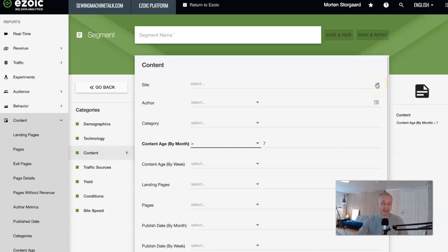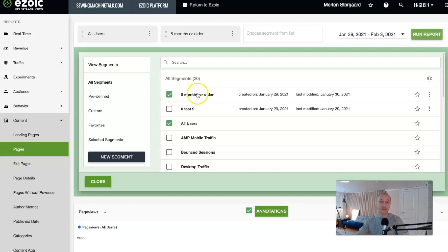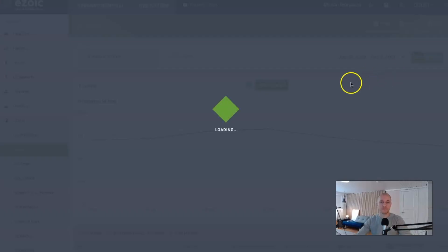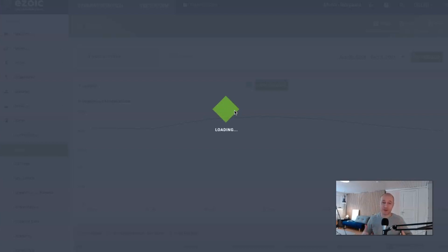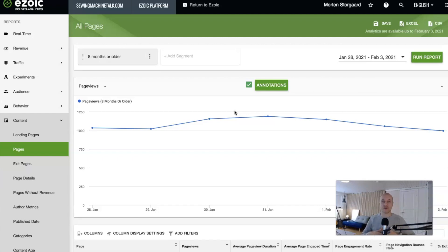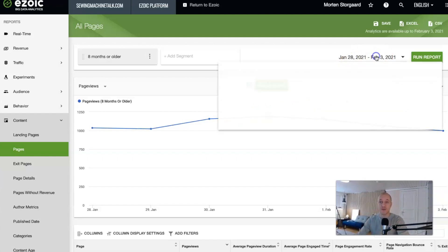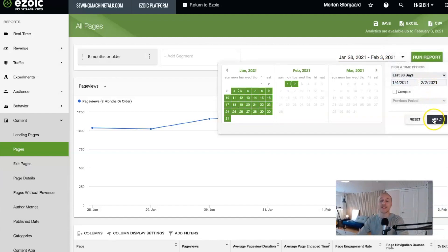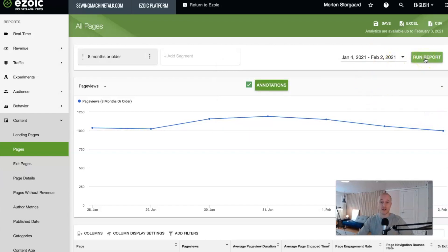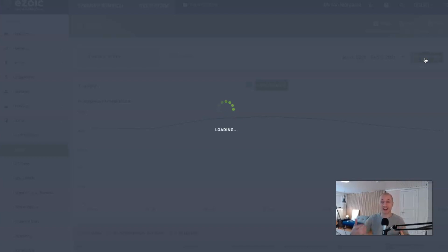So click Apply — Save and Apply. I already created this here and called it 'eight months or older.' Then you can uncheck All Users because we don't want to look at that right now, and run the report again. It takes a little while, especially if you have good traffic to the site — sometimes you'll have to wait a few minutes. The page speed and load times are not the best here, but the data you get is really the best data you can get as a publisher. Many times you also need to go back, set it to 30 days again, click Apply, and then run the report. This is different from Google Analytics — always click Run Report, otherwise it doesn't update.